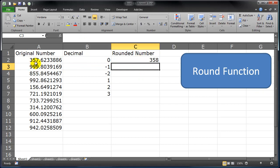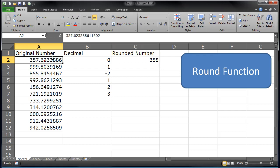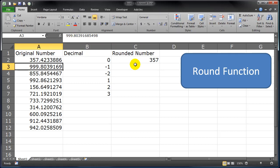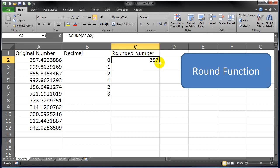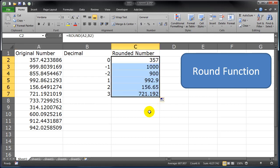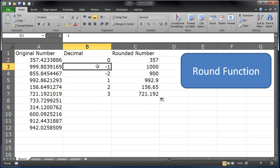So 357.6 rounds up to 358. If this number was a point 4, it would round down to 357. Let's go ahead and autofill this down. So rounding 999.8 one place to the left of the decimal is going to give me a thousand.